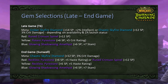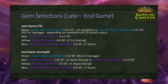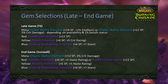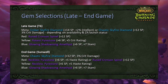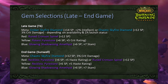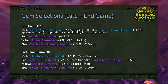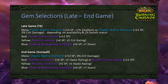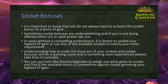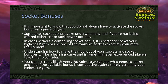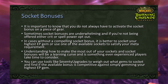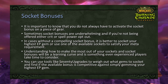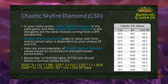For late-game and end-game gem selections, we look at two tiers — tier 6 and Sunwell. At the start of tier 6, use Ember Skyfire Diamond in your meta until ZA launches in phase 4, then switch to Chaotic Skyfire Diamond. Red: Rune Crimson Spinel. Yellow: Potent Pyrestone. Blue: Glowing Shadowsong Amethyst. In Sunwell, meta is Chaotic Skyfire Diamond. Red: Reckless Pyrestone or Rune Crimson Spinel — check EP values as you gear through Sunwell to avoid being over budget in haste or under budget in spell power.